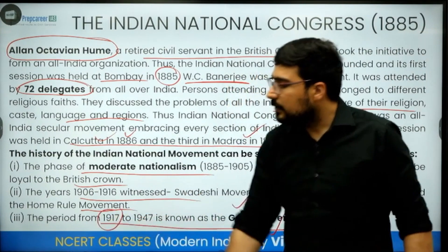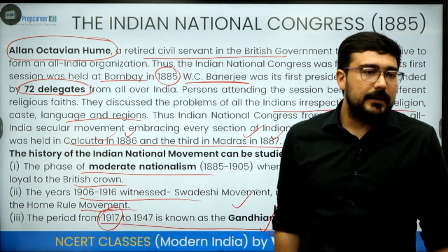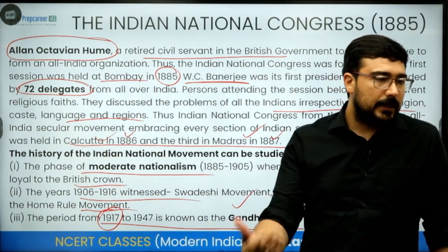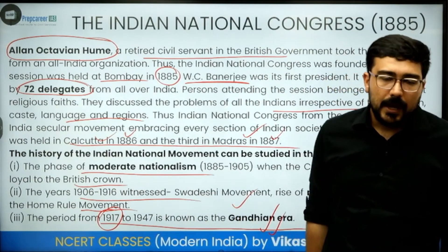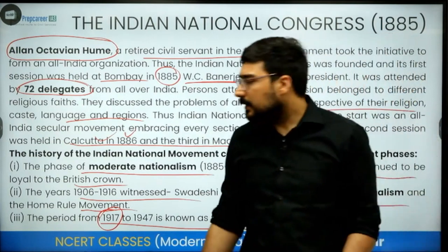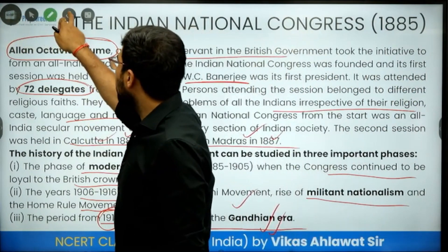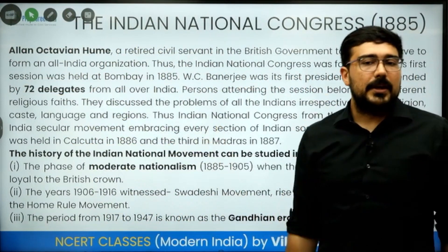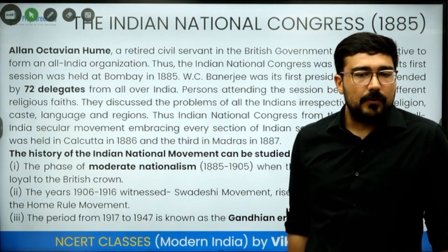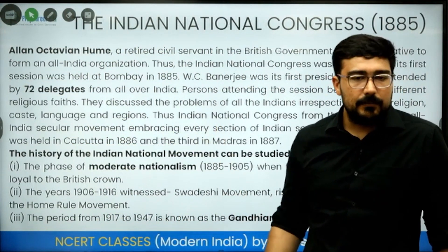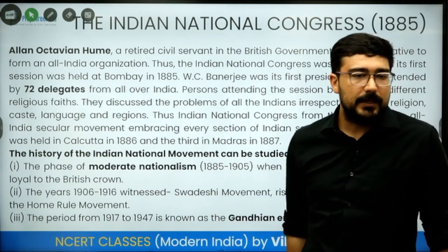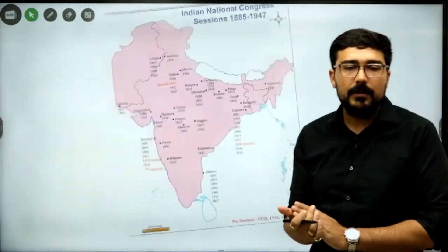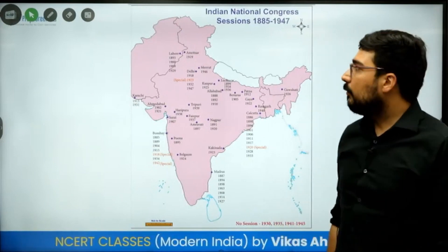Gandhiji's initial career started from 1917 when he began the Champaran Satyagraha, then we have the Kheda Satyagraha as well as the Ahmedabad Mill Strike. Those three were the initial, localized movements. By 1919 he became a national leader with the beginning of the Rowlatt Satyagraha, and by 1920 we see the beginning of two important merged movements — the Khilafat movement and the Non-Cooperation Movement.